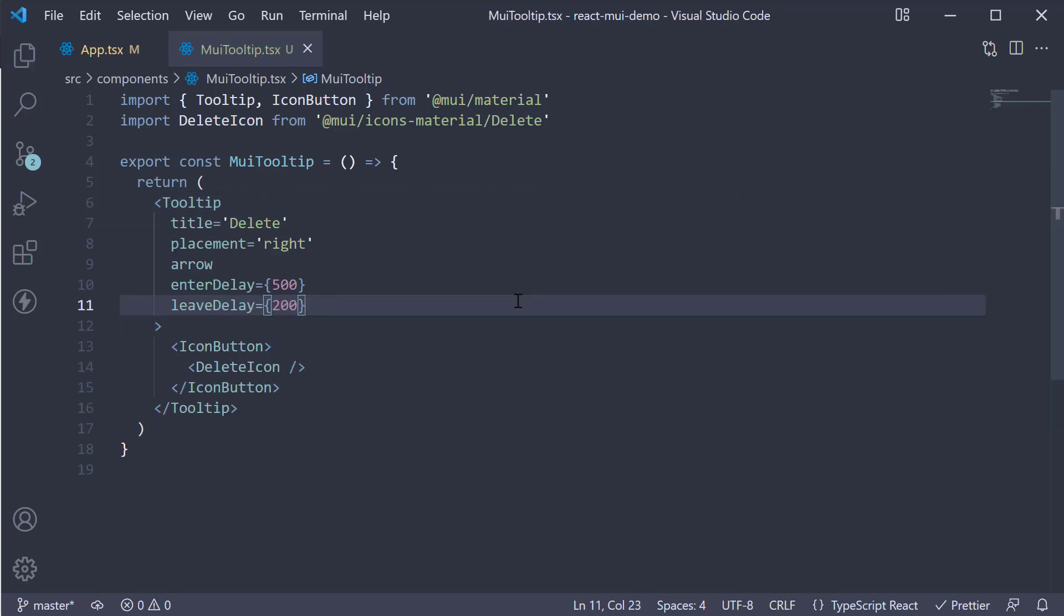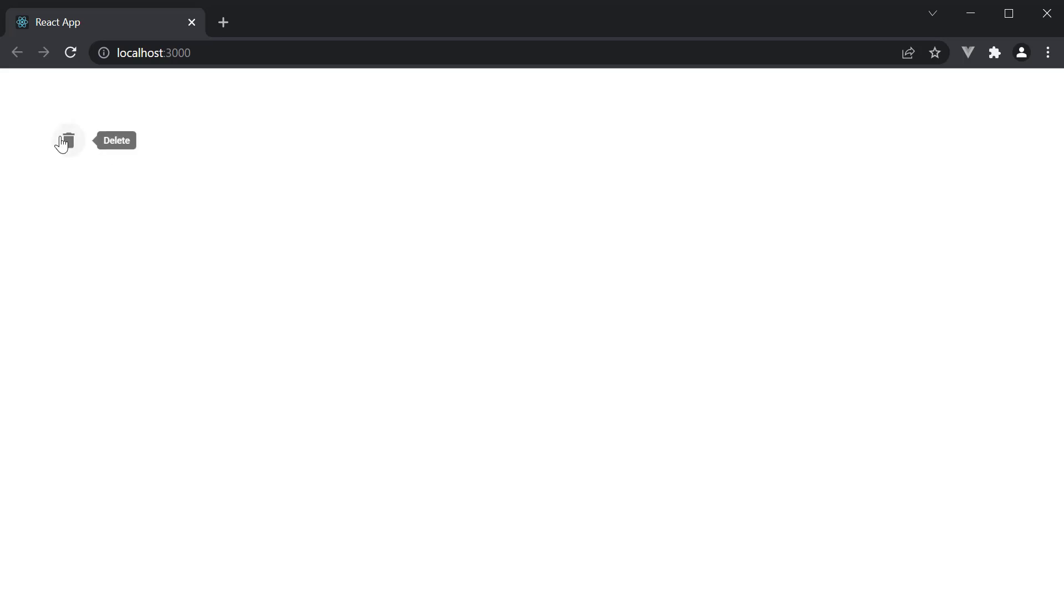If we head back to the browser, when I hover over the icon, you can see the tooltip appears after half a second. The tooltip also disappears after 200 milliseconds.